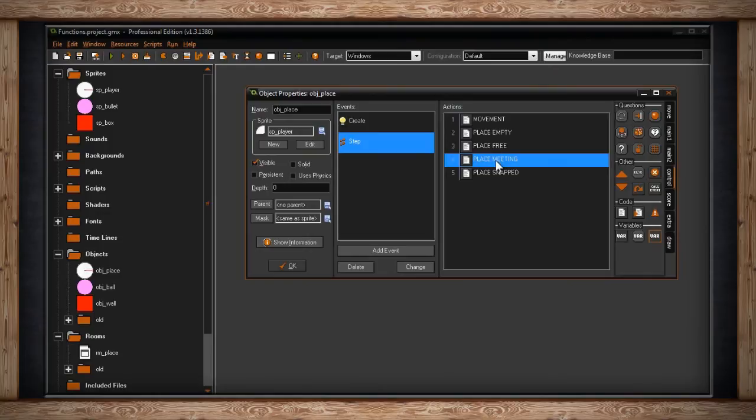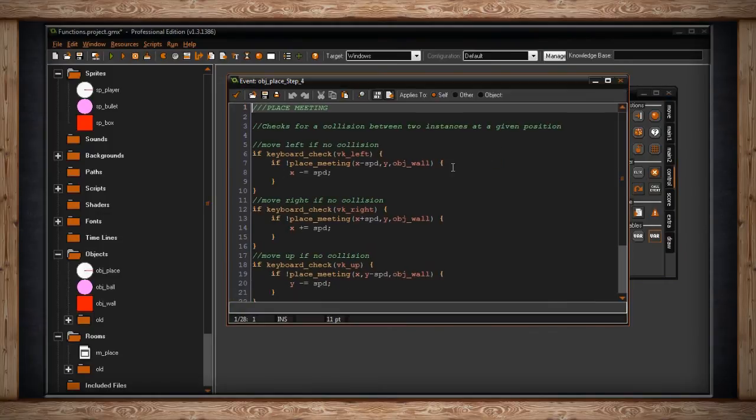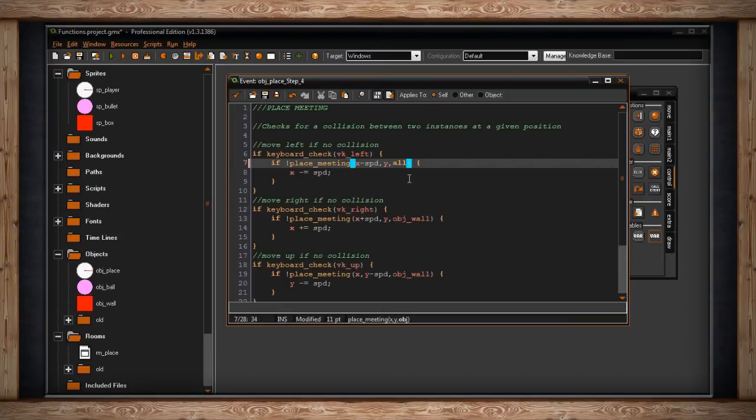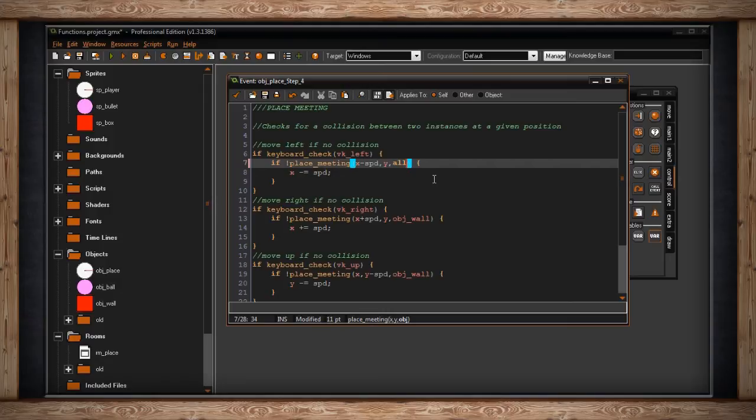To expand on the idea of place_meeting, you could do all. And that will check any instance. But of course, if you were to do that, you could just do place_empty, place_free for solid or non solid, you wouldn't even have to write this in. So you're wondering, how is this important? What if I want to collide with certain objects, but not all objects, and I can't flag everything as solid? Well, what you could do is use parenting.